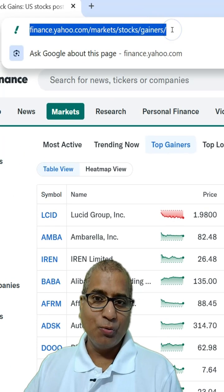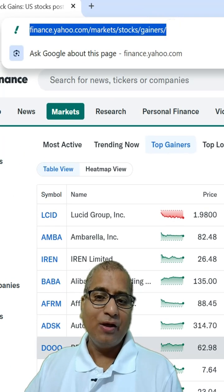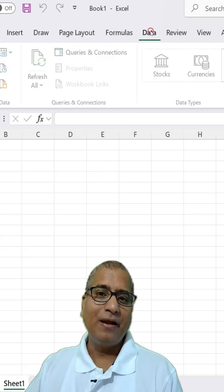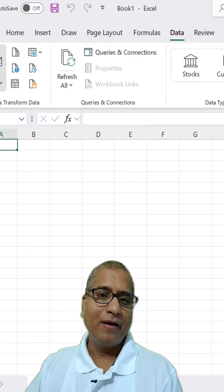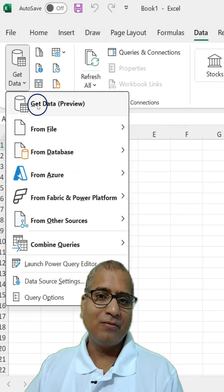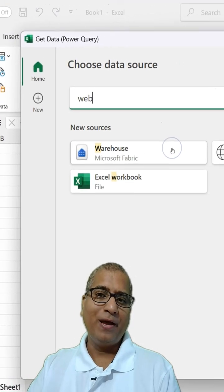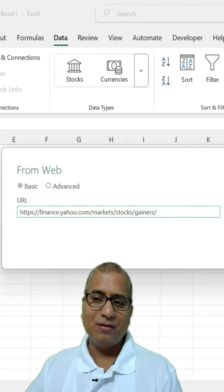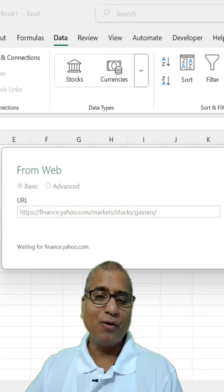I can copy this URL, go to Excel, click Data, Get Data, type Web, paste the URL, and click OK.